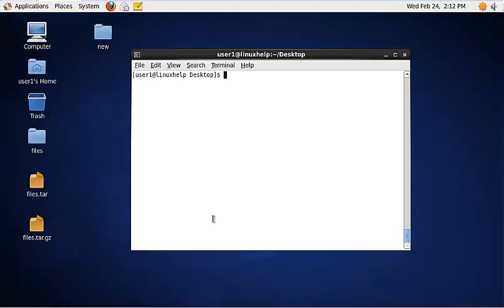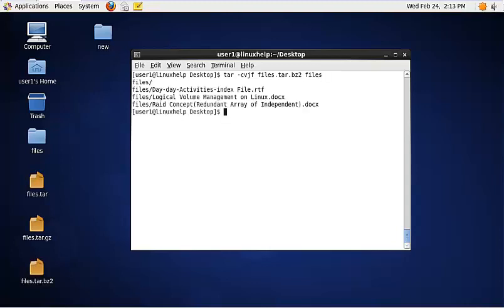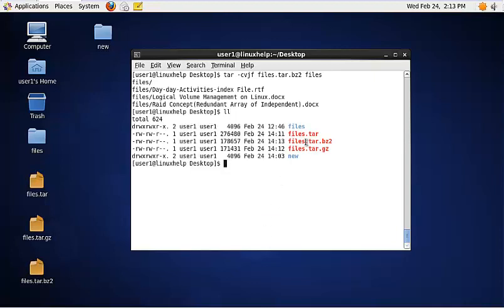To create a bzip2 compressed file, use the following command: tar -cvjf, then the file name for the compressed file with a .tar.bz2 extension, then specify the directory. Now the tar.bz2 file is created. Among these three methods, tar.bz2 is more efficient — it compresses more, but tar.bz2 takes more time than the other two methods.